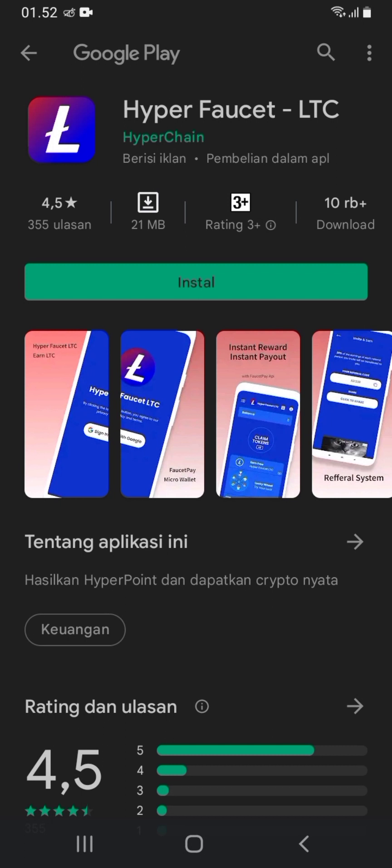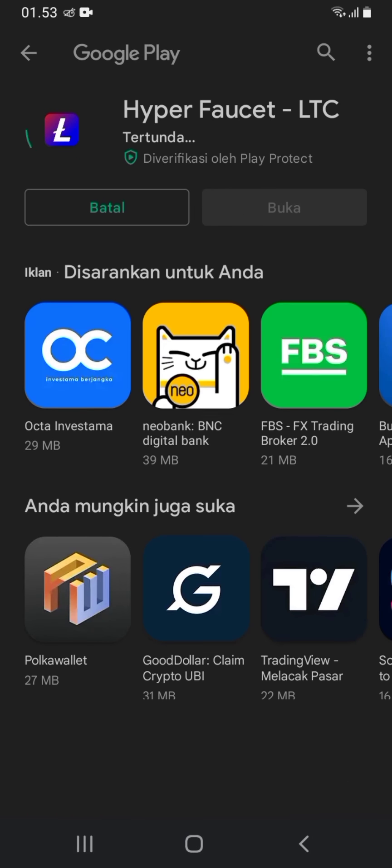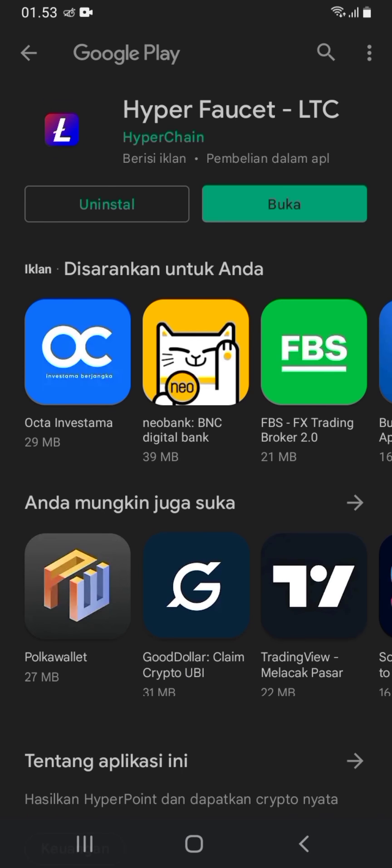Disini saya akan mulai topik utama bagaimana cara untuk mendaftar di aplikasi Hyper Faucet LTC. Terlebih dahulu download aplikasinya di Google Playstore. Disini saya sudah berada di Playstore kemudian install aplikasinya. Setelah aplikasi terinstall kemudian buka aplikasinya.